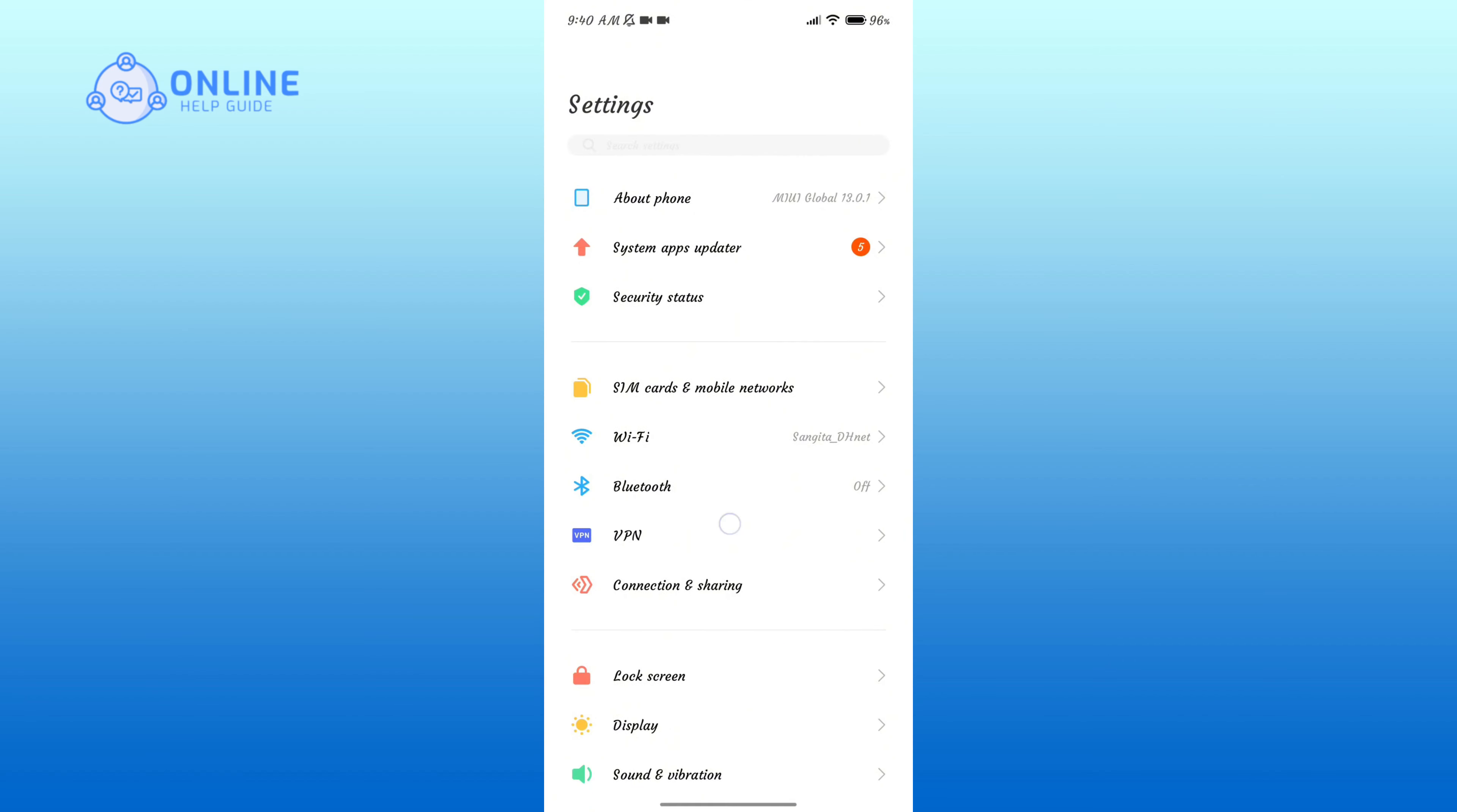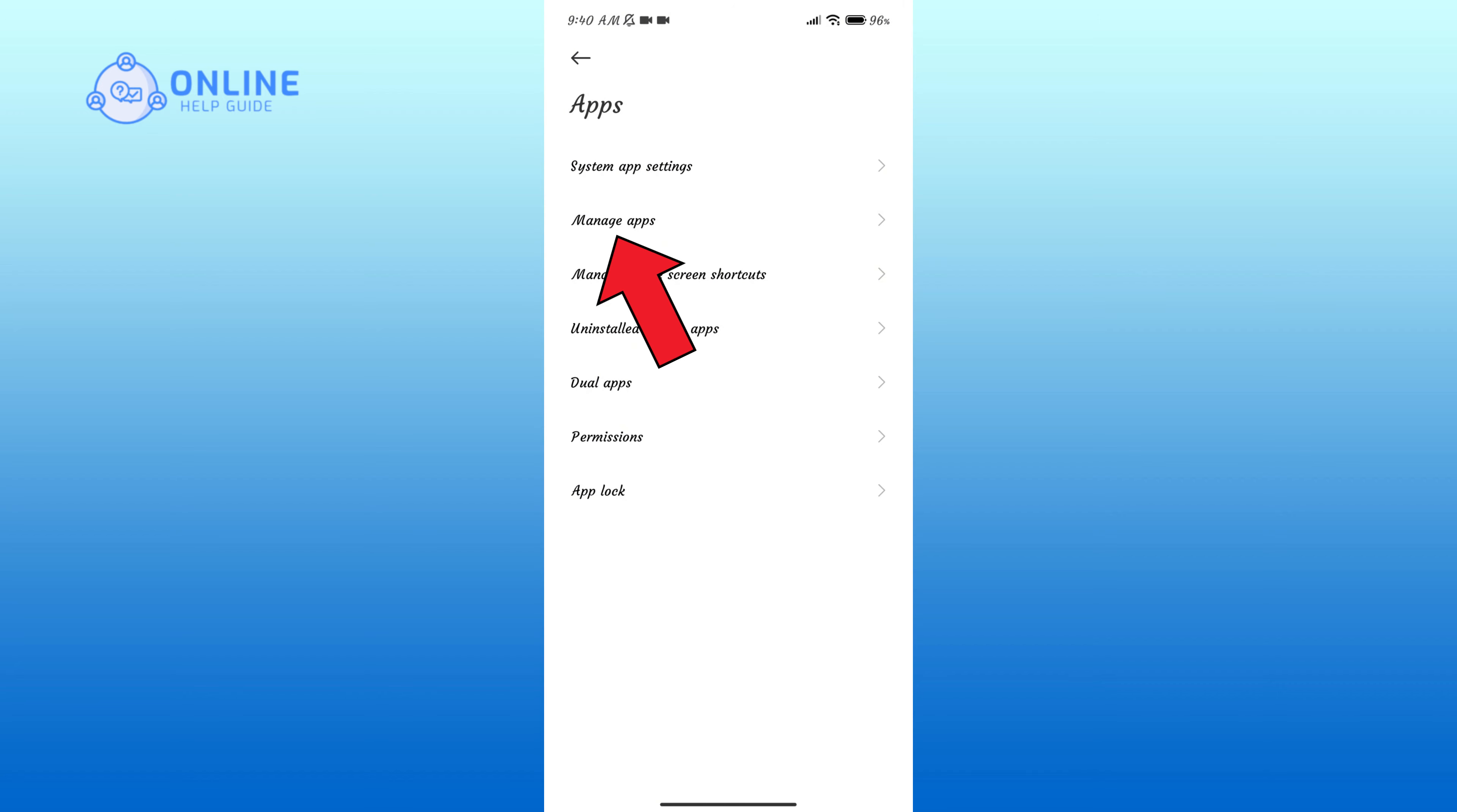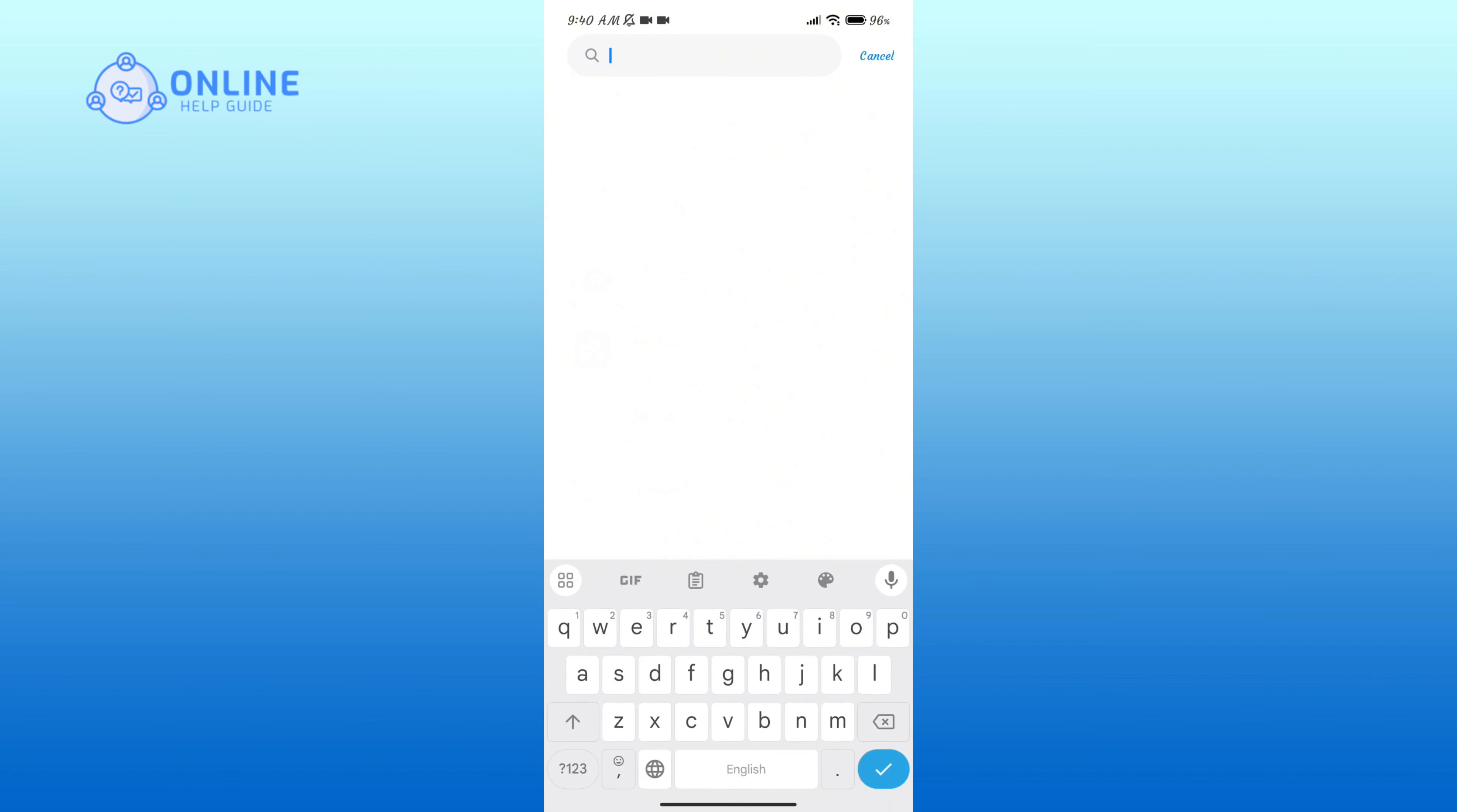Now scroll down your screen and go to Apps option. Tap on Manage Apps. Here in the search bar, type in Chamet.